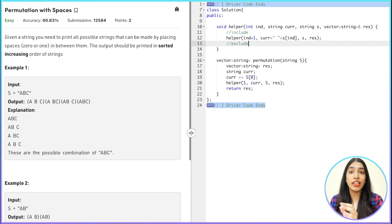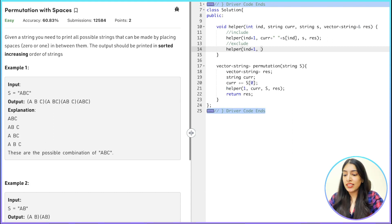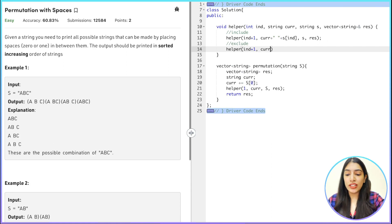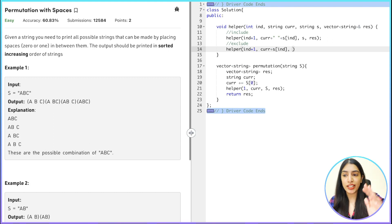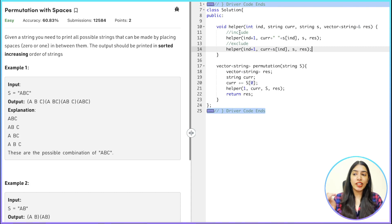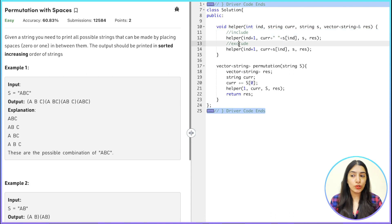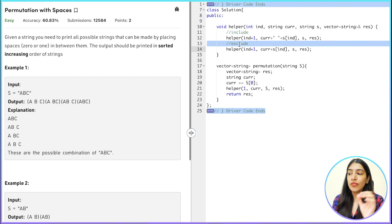These are small variations of the same pattern — earlier we were dealing with include-the-character or exclude-the-character; here we're including or excluding the space. For the exclude case, I call the next helper for index + 1. The new current just adds the character at index directly, without a space, then I pass 's' and 'res'. So I've written both cases: include space and exclude space. What else is left? The base condition.